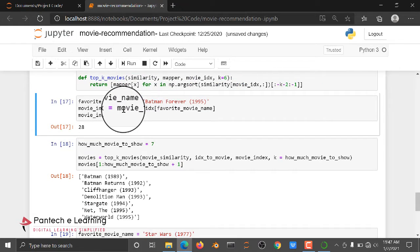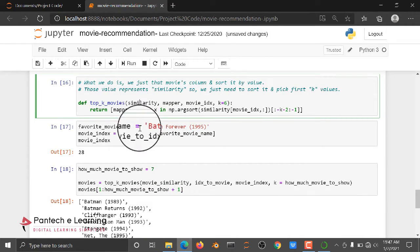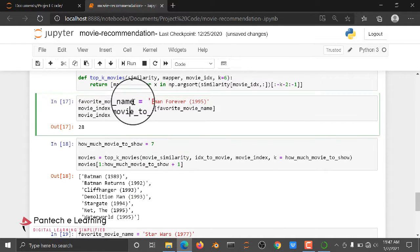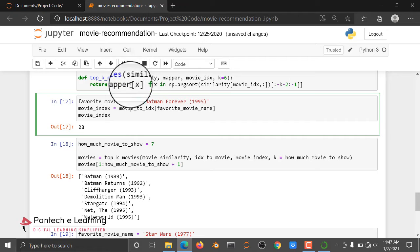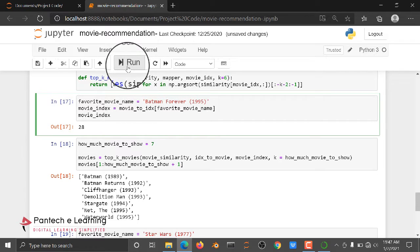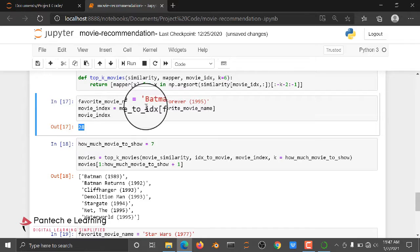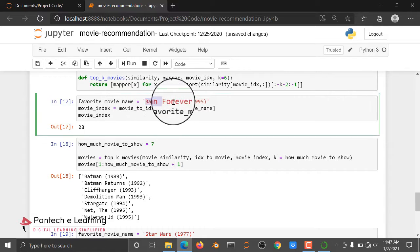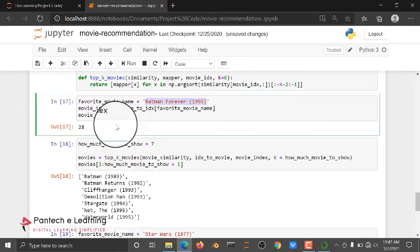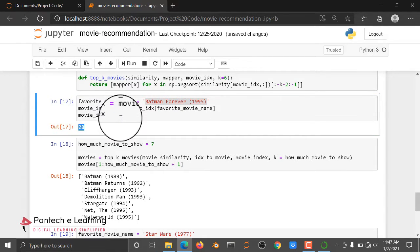Then I am iterating with one function. Then after that, I am just given here Batman Forever. I am getting the movie index value 28. That is Batman Forever movie will be at index number 28.